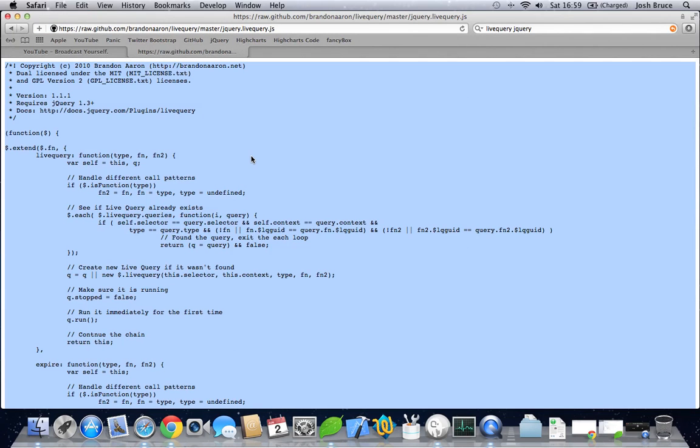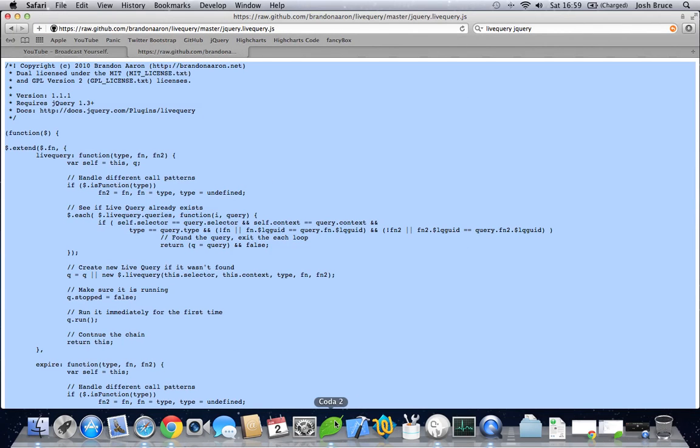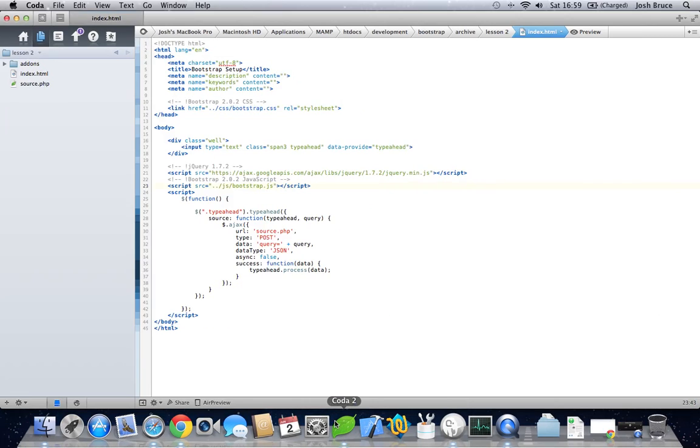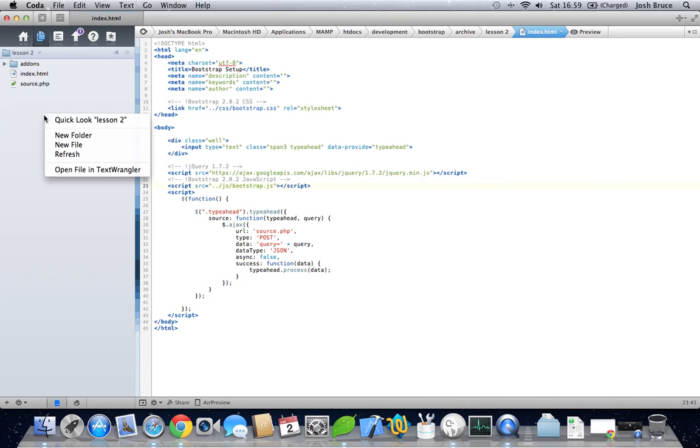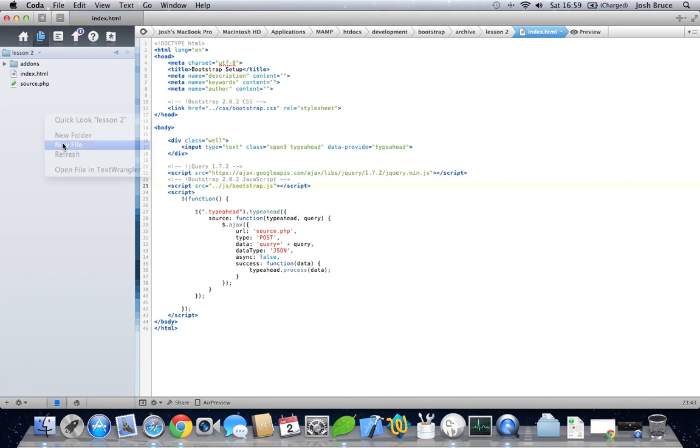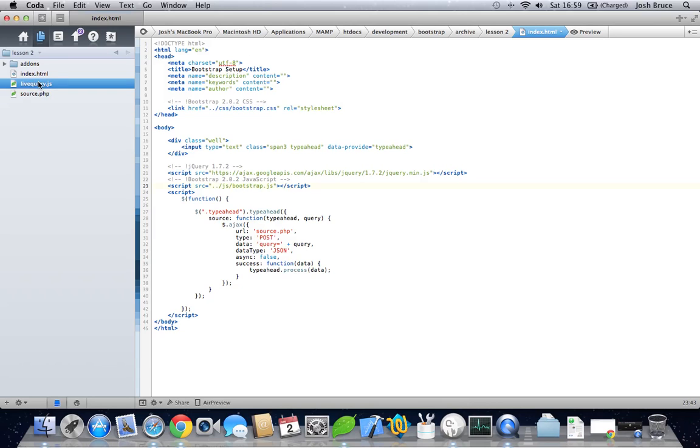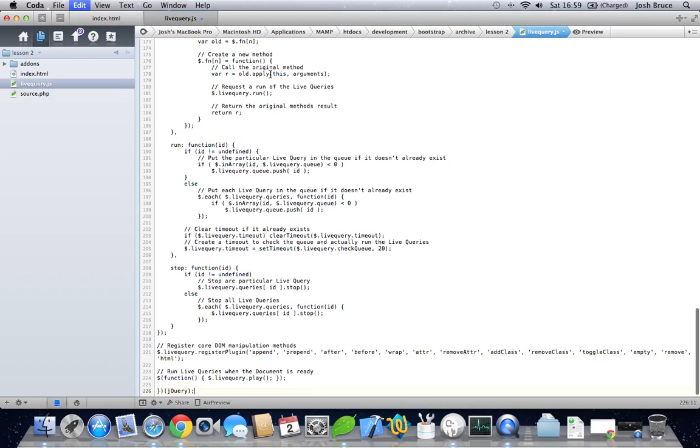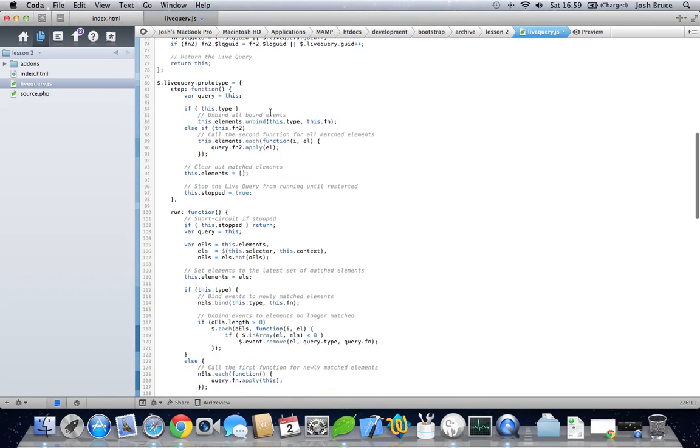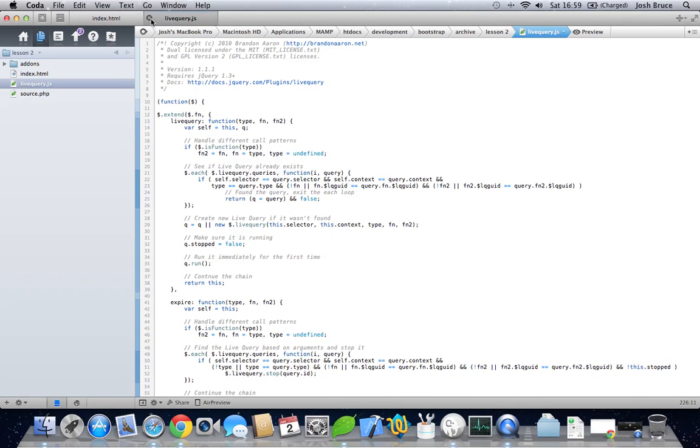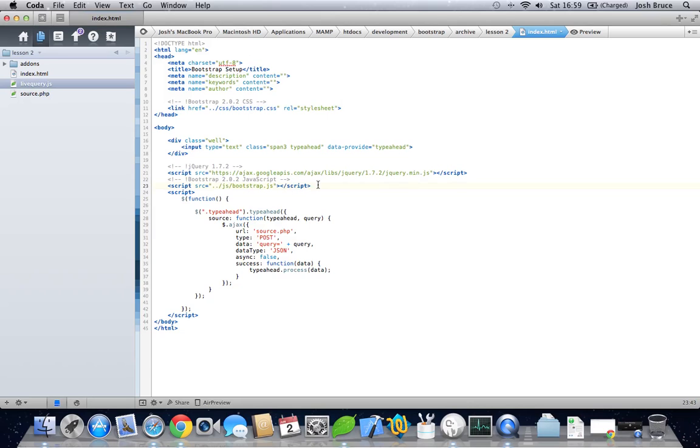You need to copy and paste the contents of this file, open up your text editor, create a new file, call it livequery.js. Then inside this file, paste all of that, save it and close it.